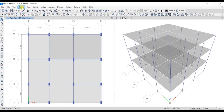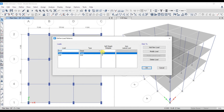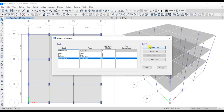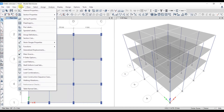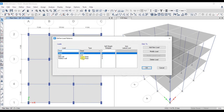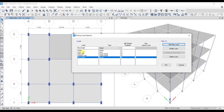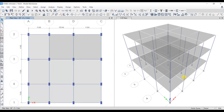Now let's add the loads. Go to Define Load Patterns. Add the main wall load as a super dead load, then add a new load and select partition wall load, and add another new load. Then go to Define Load and add floor finish with a self-weight multiplier of 0, add new load. Live load is already there. Click OK.